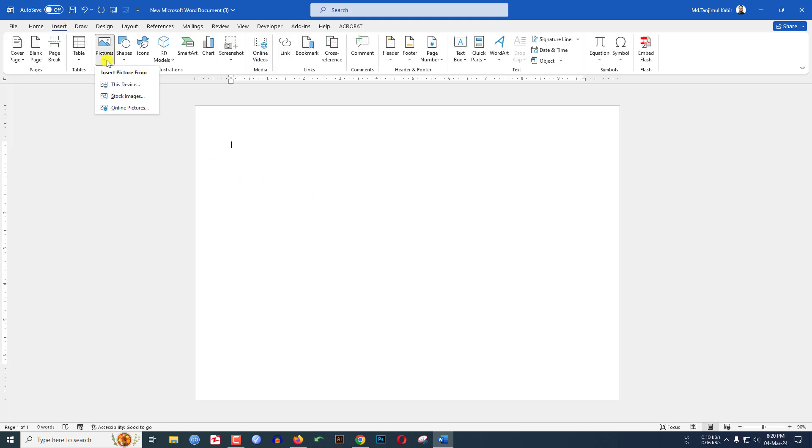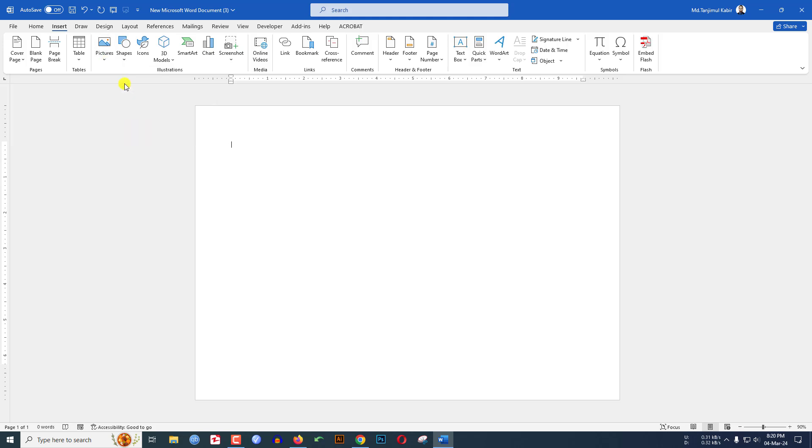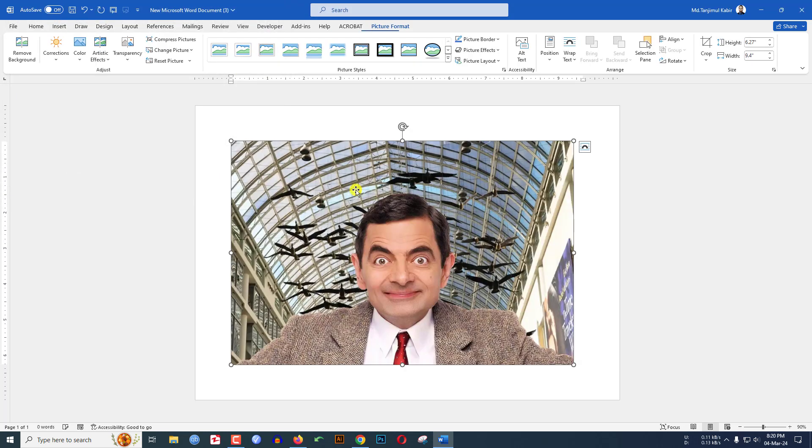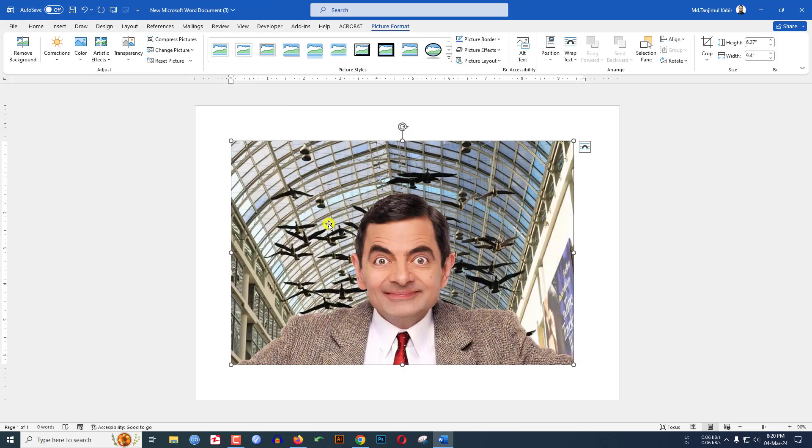Let me insert the picture from my computer. Let me click on This Device. I want to insert this picture. Click on Insert. But the picture is very big, so I have to resize it.